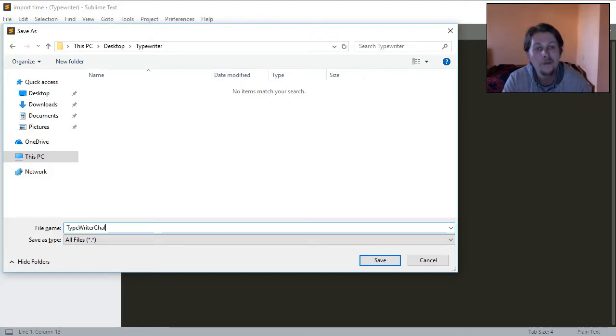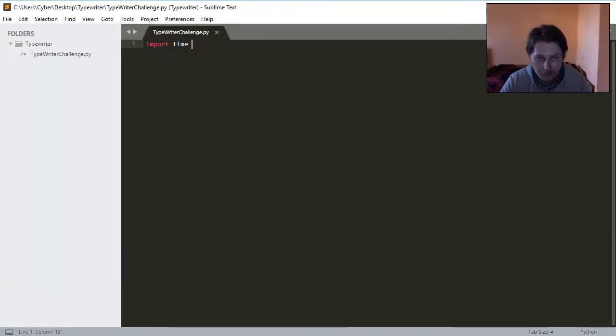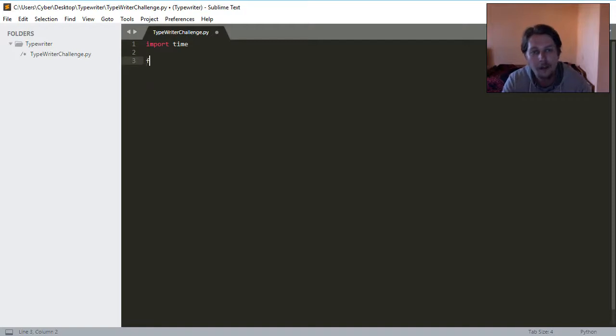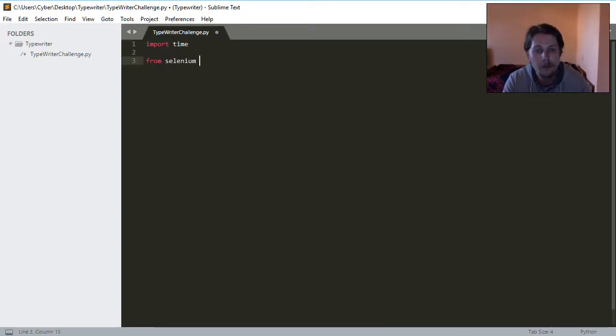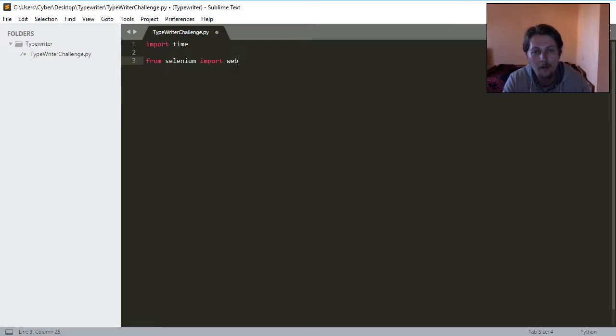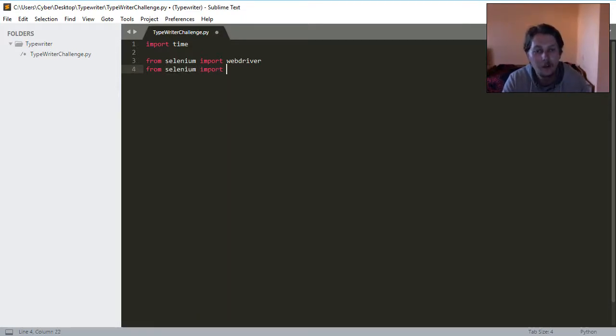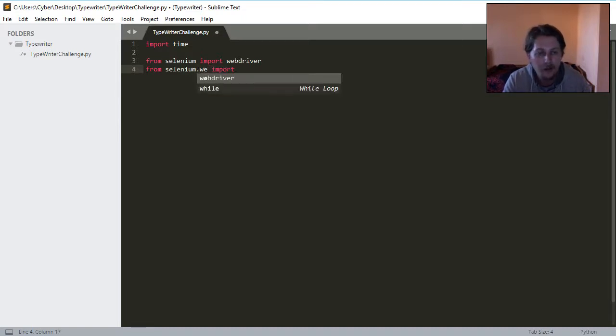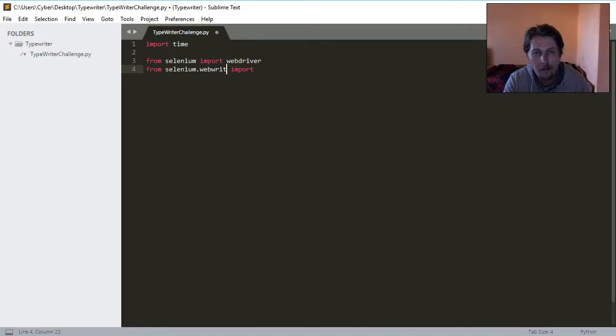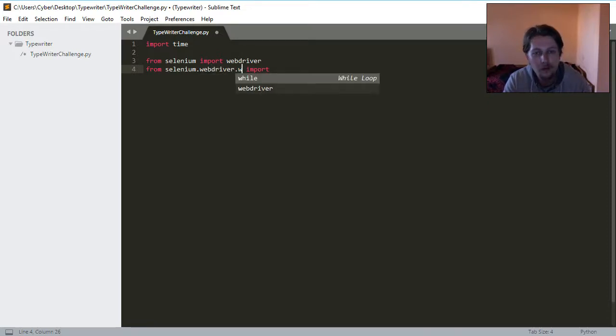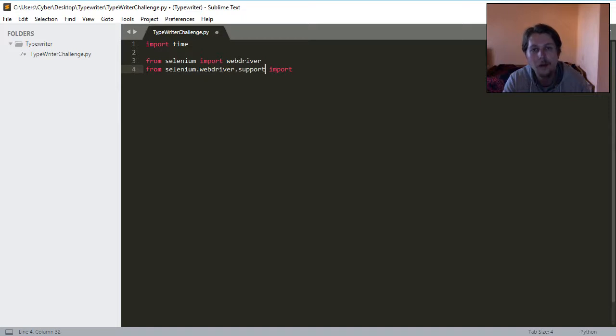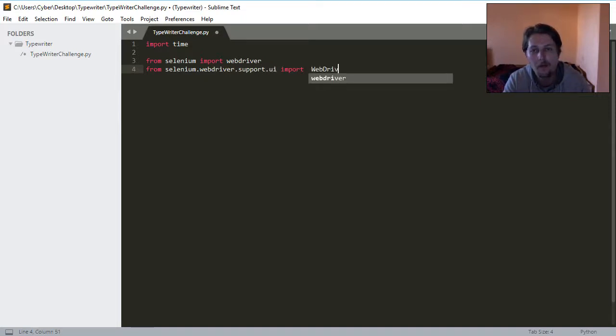After this, we will import from the selenium module, the web driver, and also from the selenium module, we will import the webdriver.support.ui, we will import the WebDriverWait.